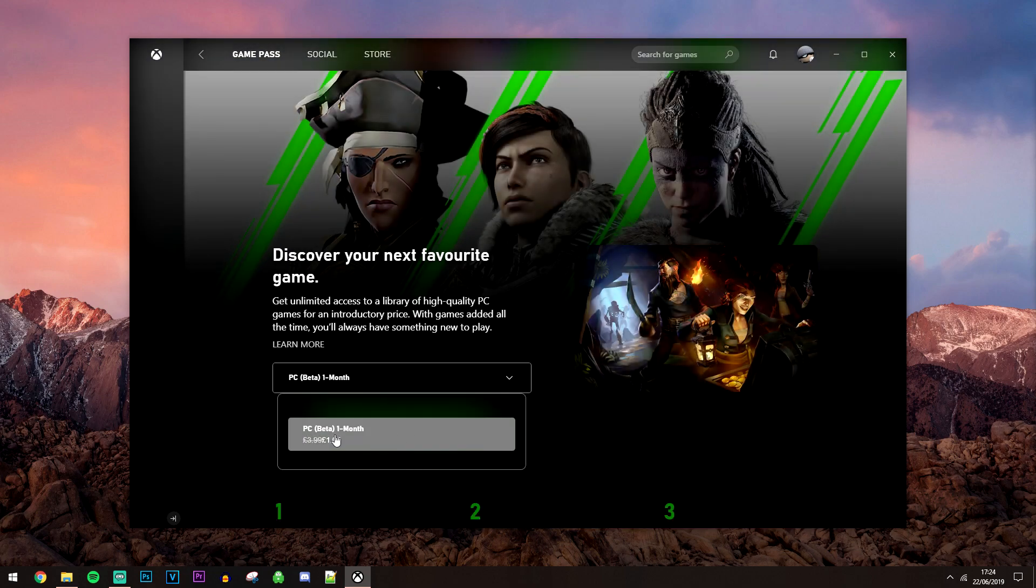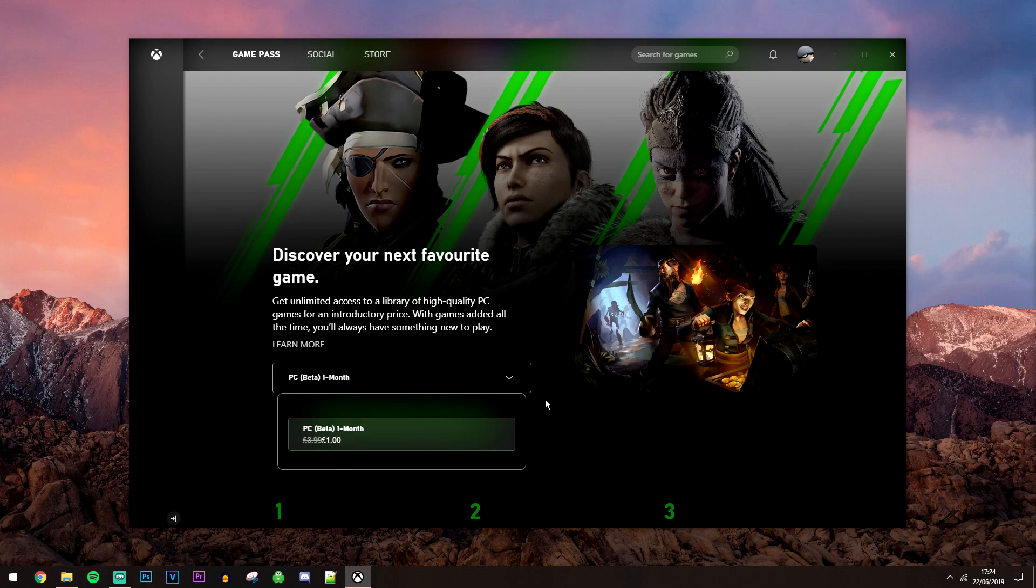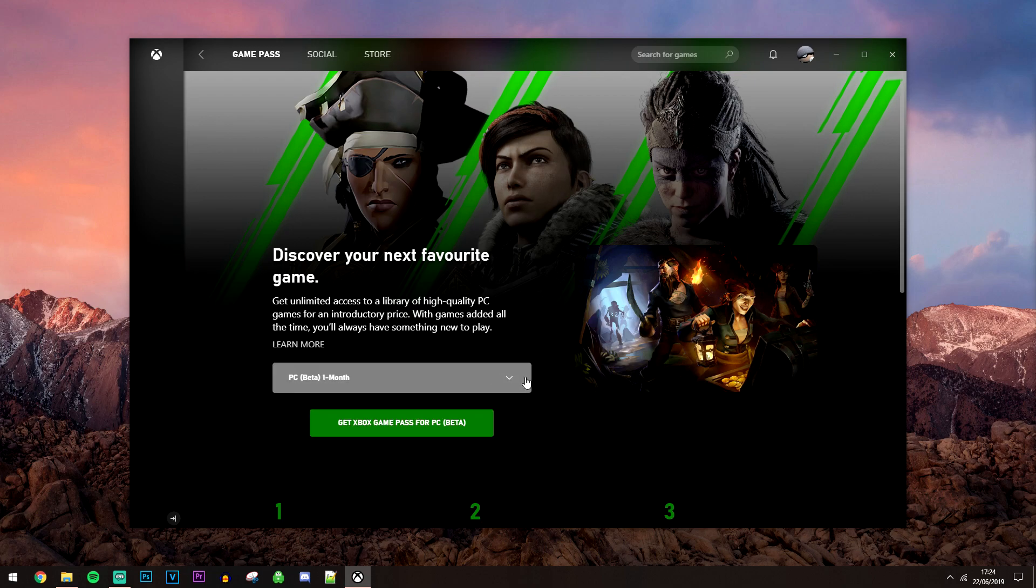Now because we're currently in beta, I can get it for $1 a month, but it is going to go up in the future when the full version is released.